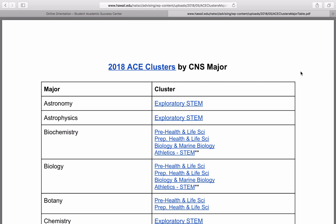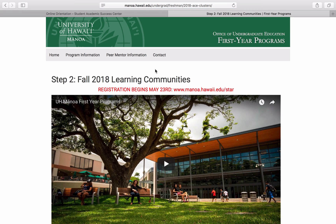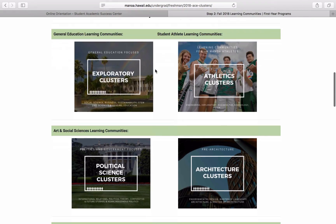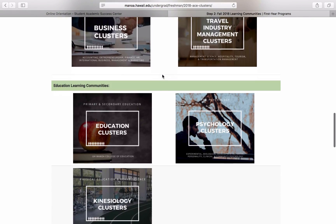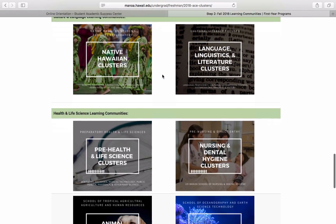This table has links for everything that you'll need to see regarding ACE clusters. At the very top of the document, there is a link to the General ACE Cluster webpage. From here, you can scroll down and see a list of the general cluster types.